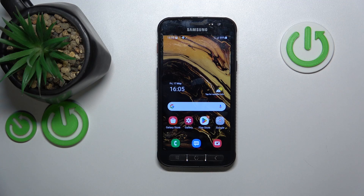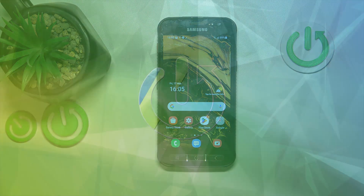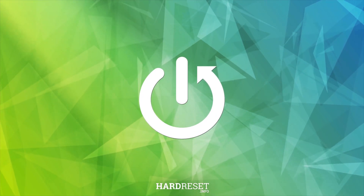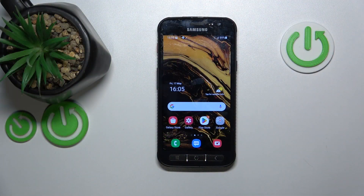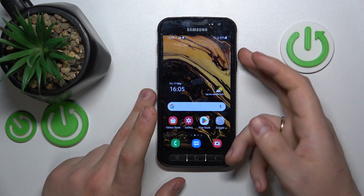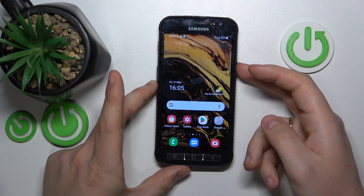This is the Samsung Galaxy XCover4S, and today I'll show how to take and manage screenshots on the interface. In order to take a screenshot, you will need to simultaneously press the volume down and power buttons.